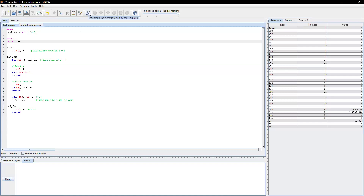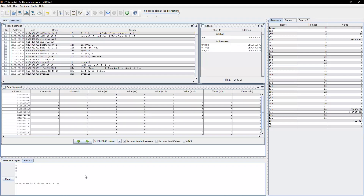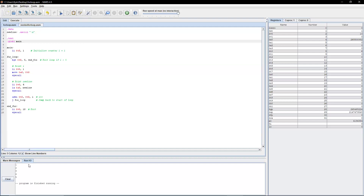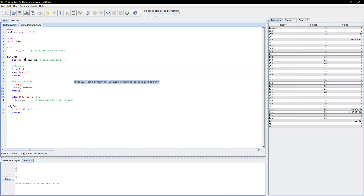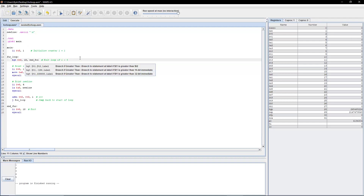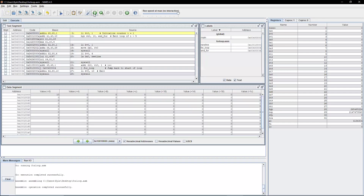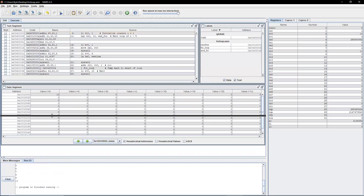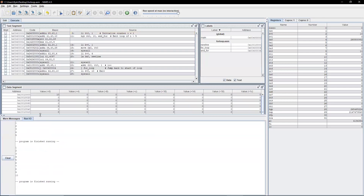Let's assemble it and run it. As you can see, it prints out 1 2 3 4 5, and then once that's done, it exits the program. If we want to change it, we can change it to 10 — assemble, run — and as you can see, it just goes to 10.